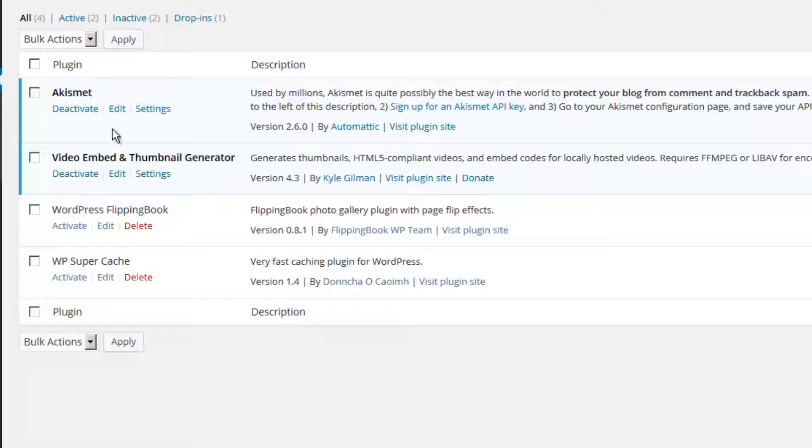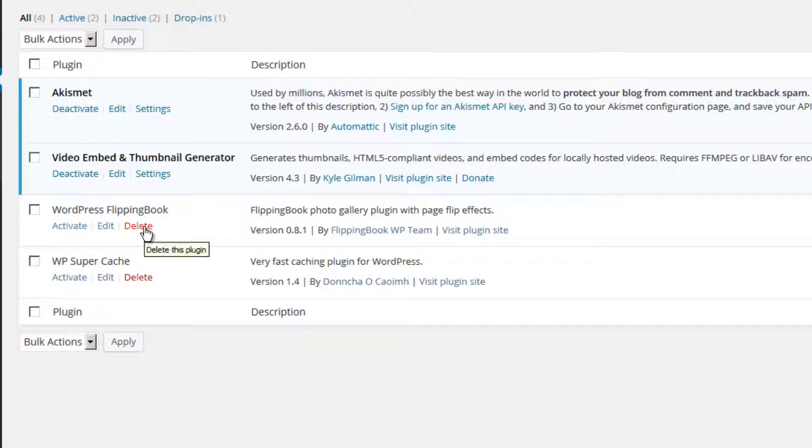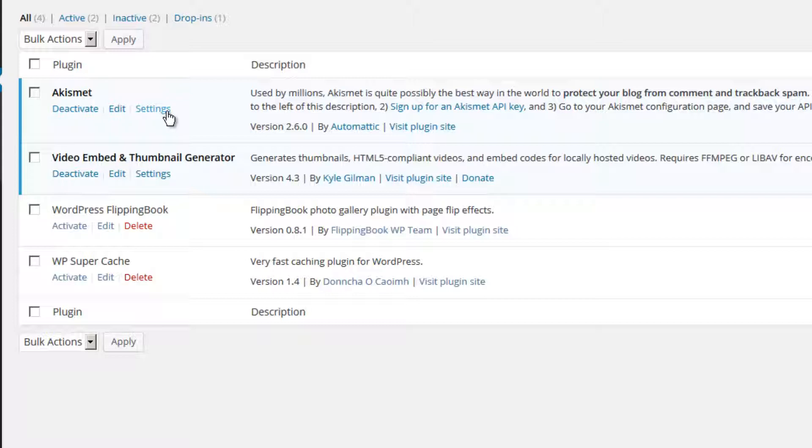A plugin that is activated on your website has three options: you can deactivate it, you can edit it, or you can modify its settings. A plugin that is deactivated has another three options: you can activate it, you can edit it, or you can delete it. A plugin that is currently activated cannot be deleted, however.